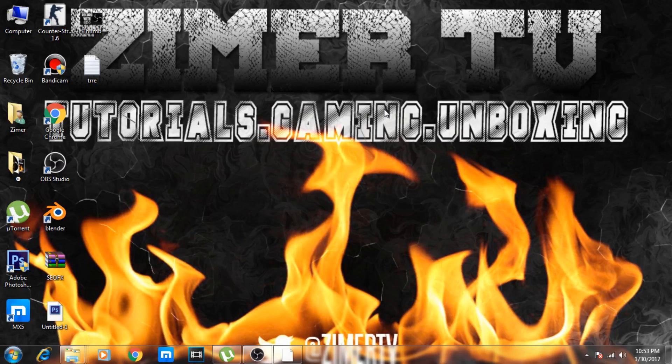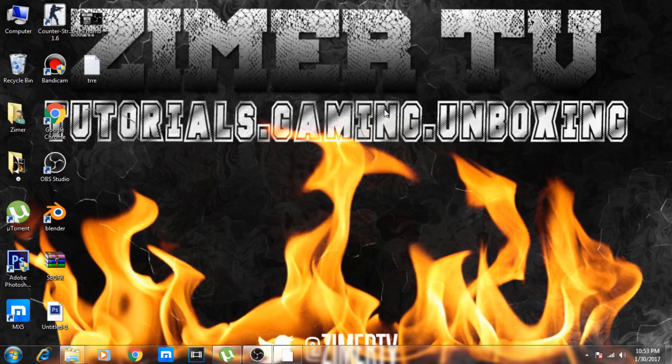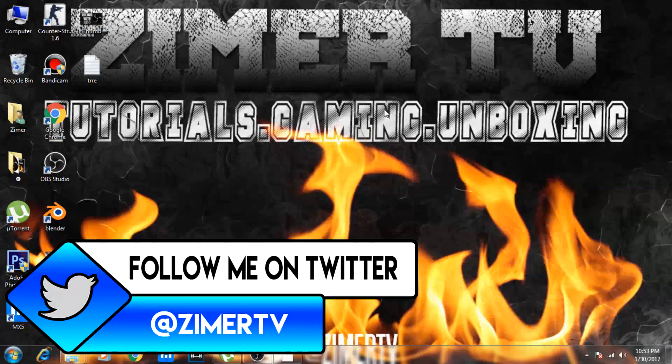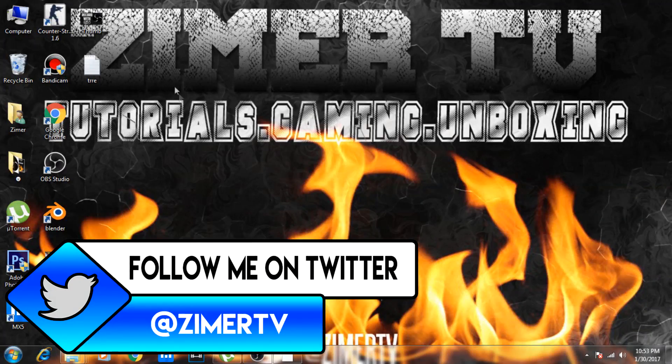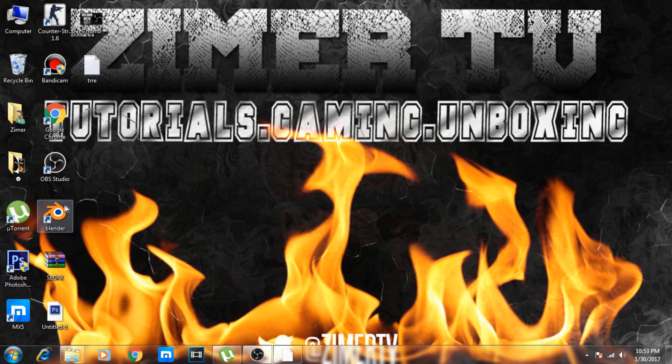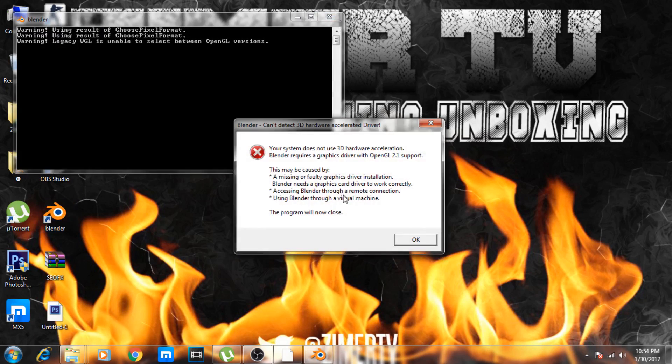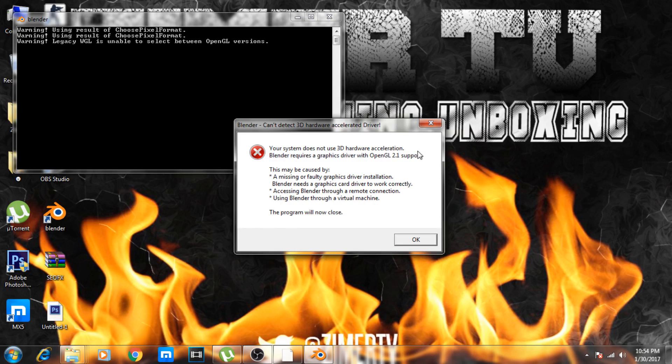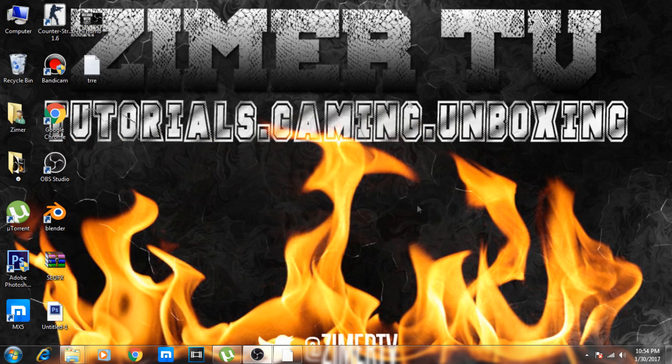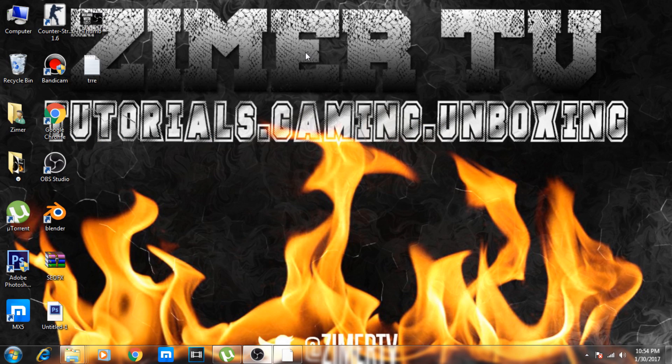Hey, what's up guys, this is Zymer. In this video, I'll be showing you how to fix the OpenGL 2.1 problem with Blender. You can see the error: 'System does not support 3D hardware acceleration, cannot detect a hardware accelerator driver.' We'll be solving it, and you'll know how to solve it by the end of this tutorial.